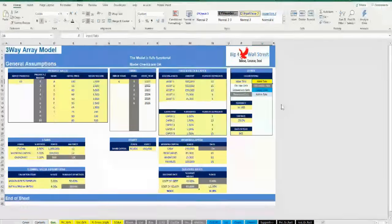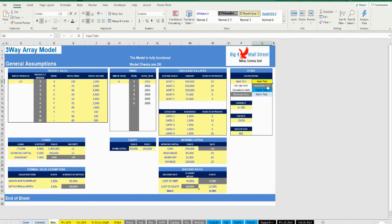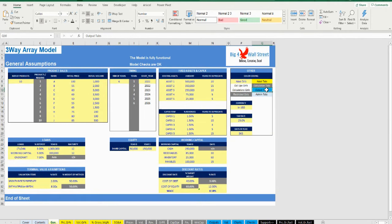A color coding is also applied to the various tabs of the model. Yellow tabs are mostly assumptions tabs, blue tabs are outputs tabs — that is effectively results or graphs — and finally light blue tabs are admin tabs, for example the cover page, contents, and checks.